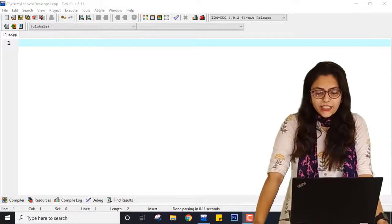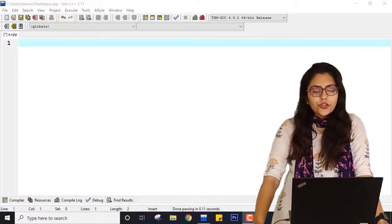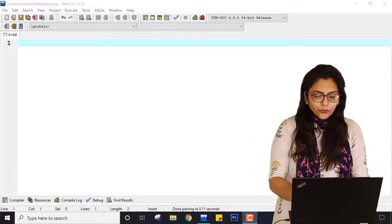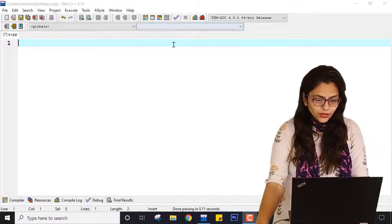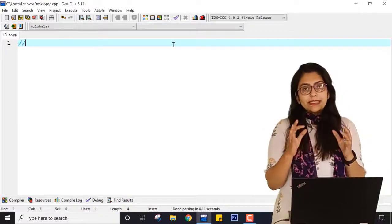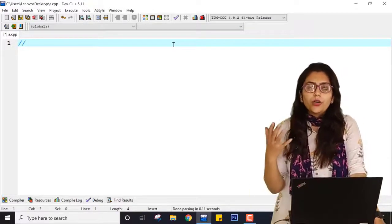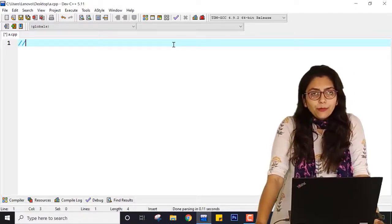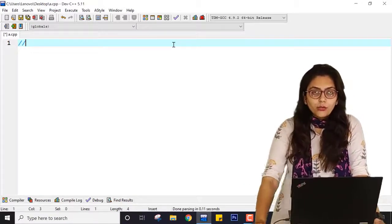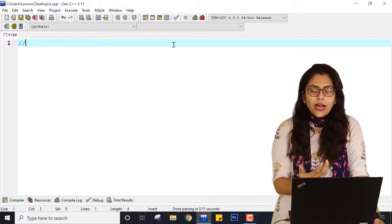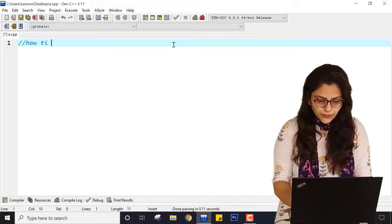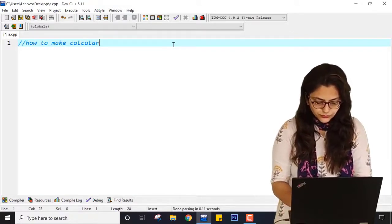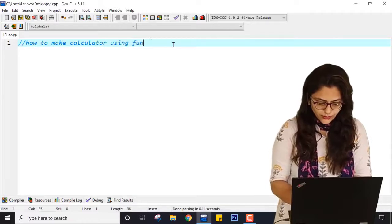Right now we are inside my IDE. I am going to show you how you can define a function, call a function, and what the values of it are. I am going to perform a very simple program — how to make a calculator using functions.